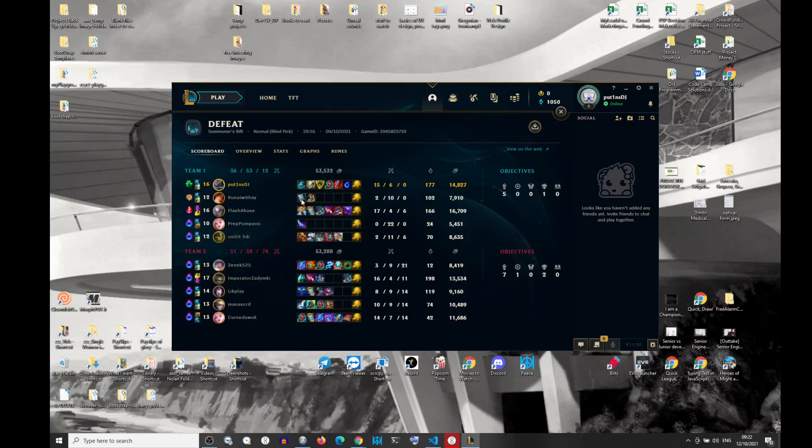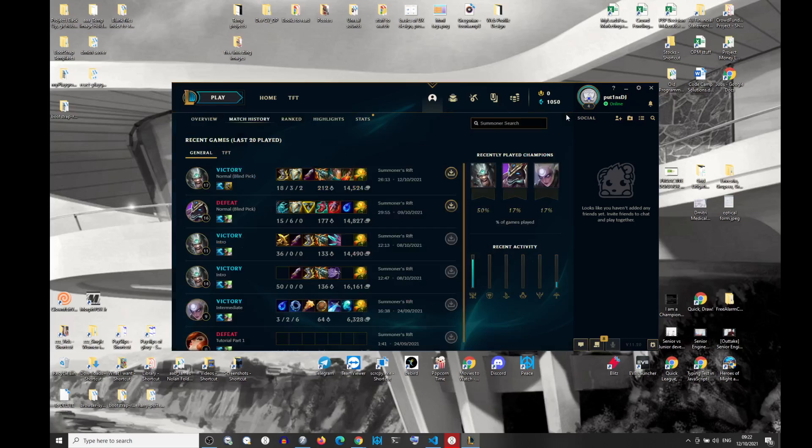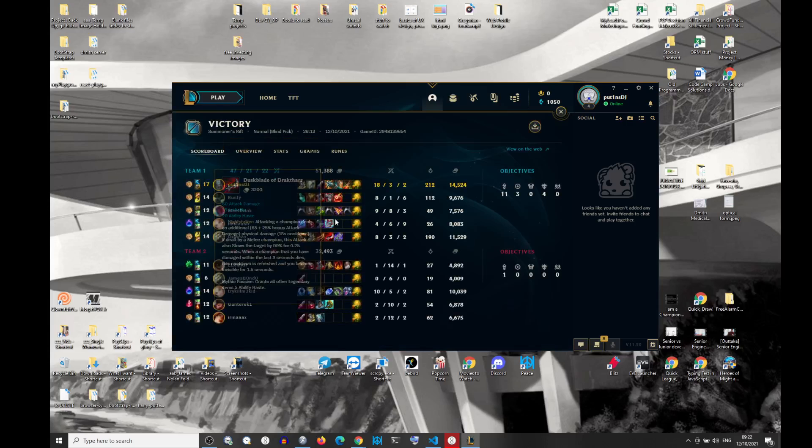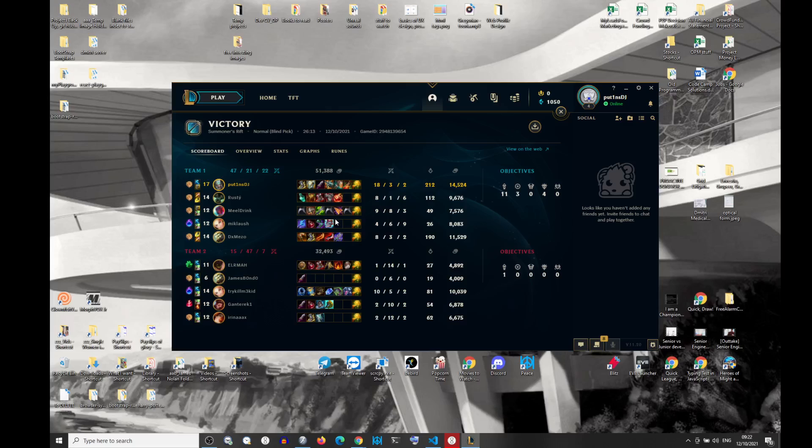So, do you see what I'm saying? In here, I'm in the loser's queue. And in here, I'm in the winner's queue. And it's very, very obvious. Very, very obvious to see.